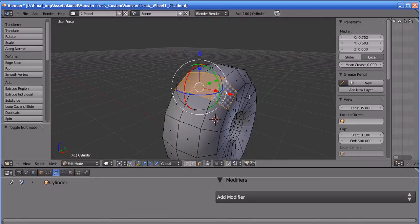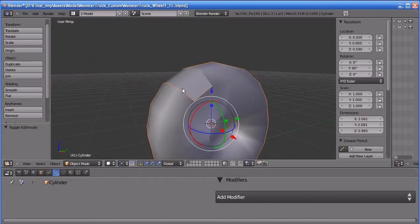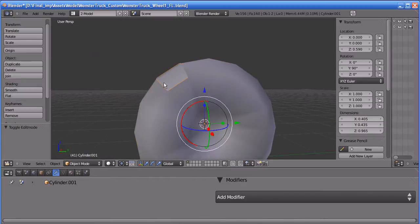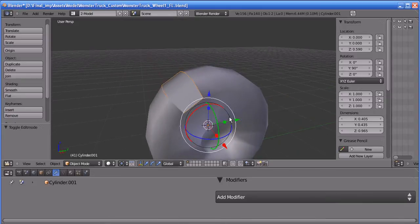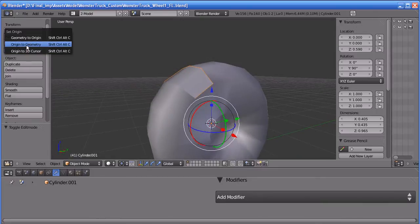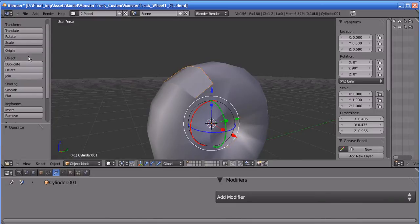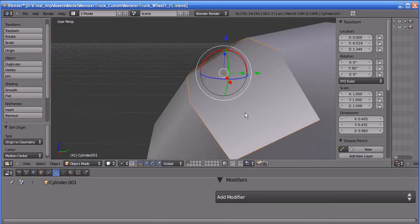Press P in your keyboard, then select 'Separate Selection'. Now these faces are a separate object. I'm going to set this pivot point to its center point by pressing Origin and choosing 'Origin to Geometry'.